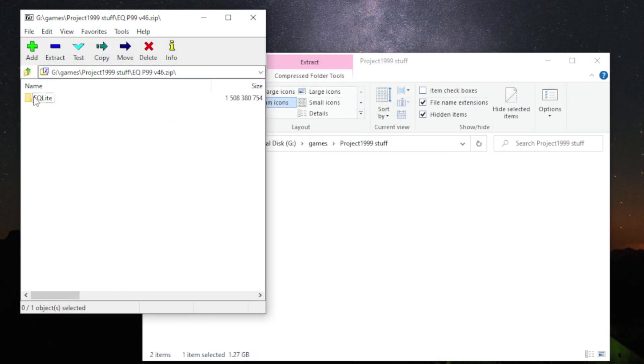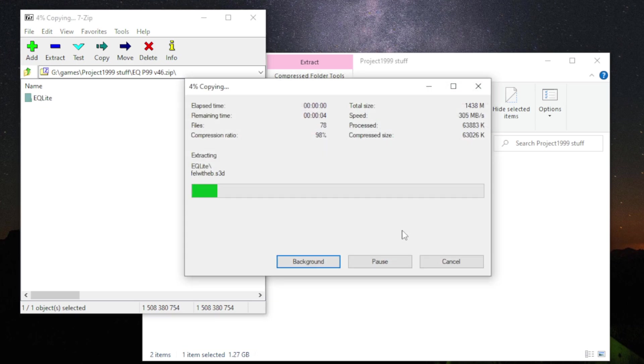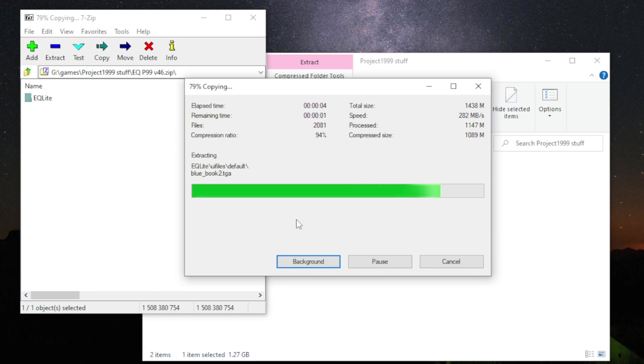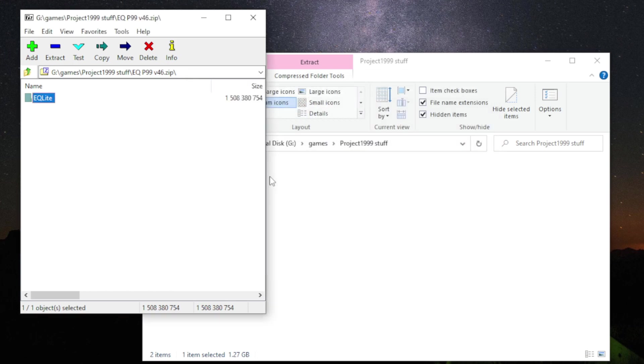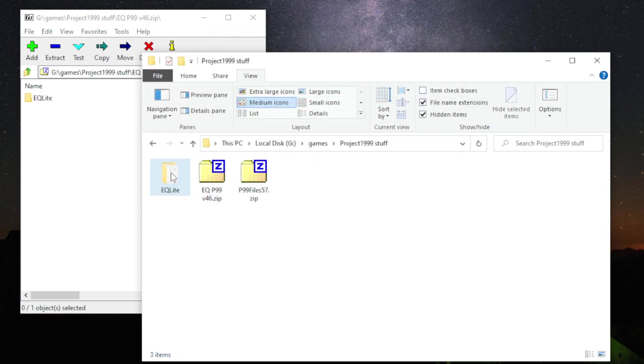So open up the zip for the big one. And you should see a folder in the zip file called EQLite. Basically just drag and drop it wherever you want the game to be. This is going to be the main game folder. Okay, so now you got that.